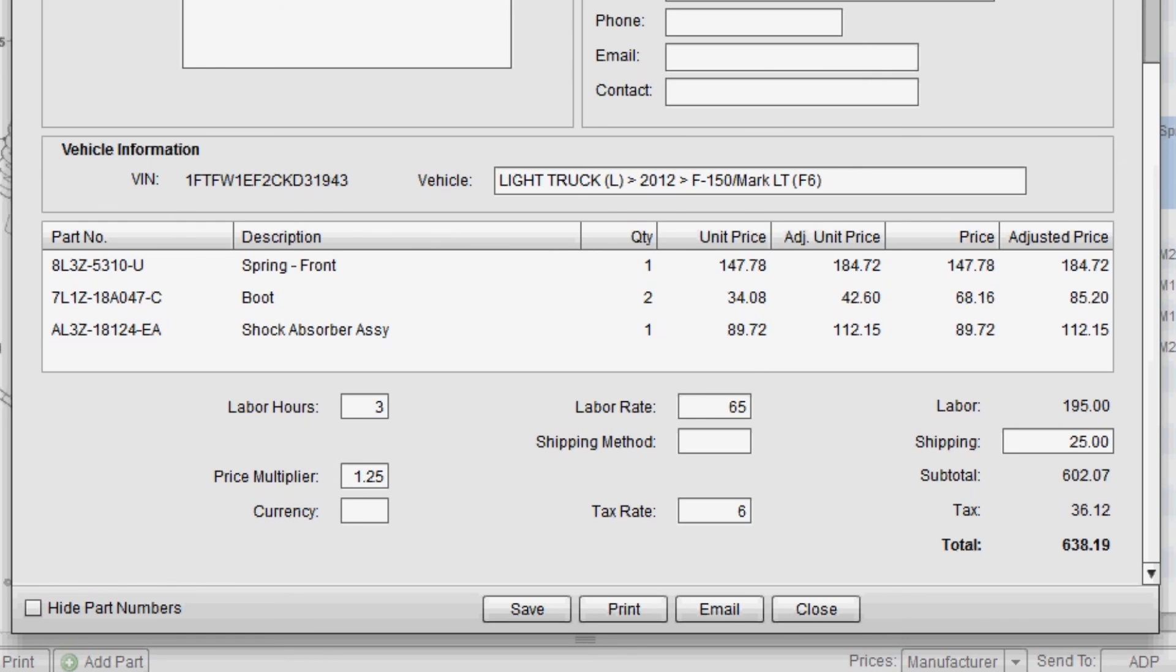Once again, this is the create estimate feature and it can be used in conjunction or in place of the estimate feature that you currently use with your DMS system.